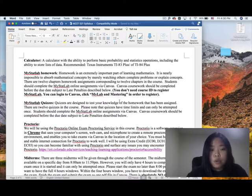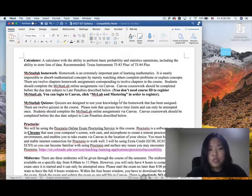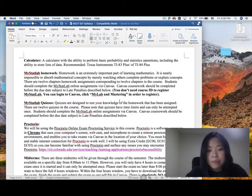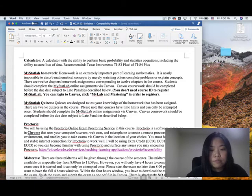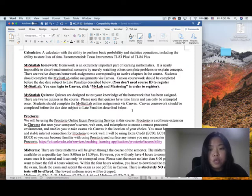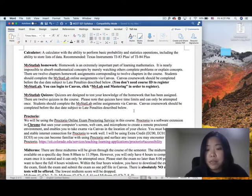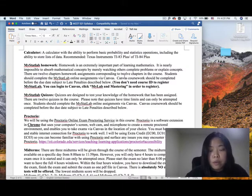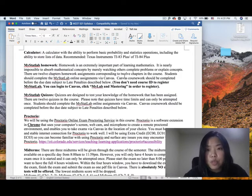We will also have online quizzes from MyStatLab. After you register, click on the quiz link in Canvas and it will redirect you to MyStatLab. We have 12 quizzes in the course. For the quiz, you only have one attempt and there is a time limit. For the homework, there is a due date but you have unlimited attempts, so you can redo the homework until you get 100%.